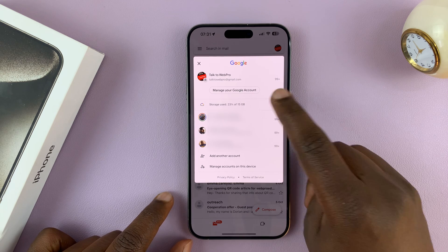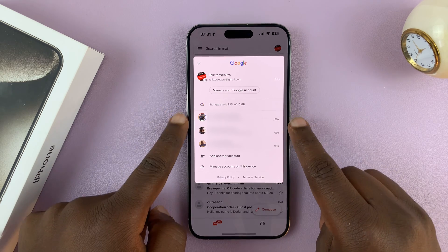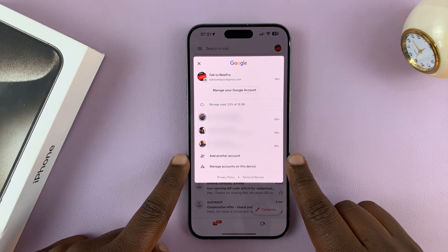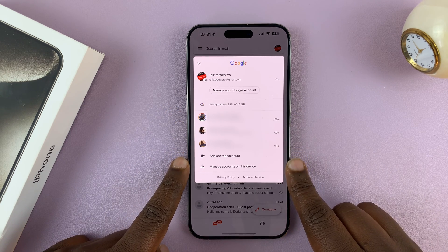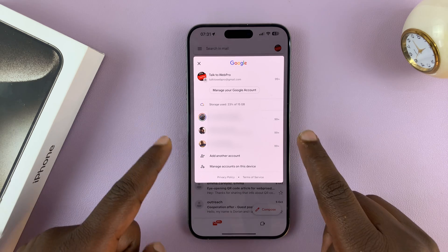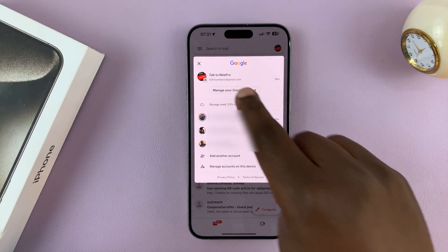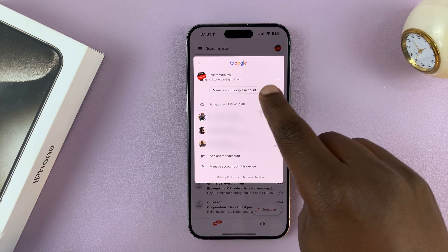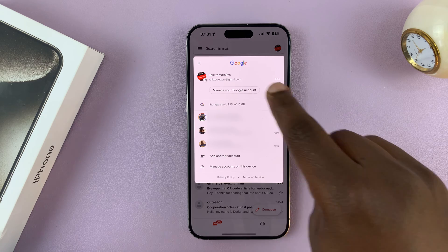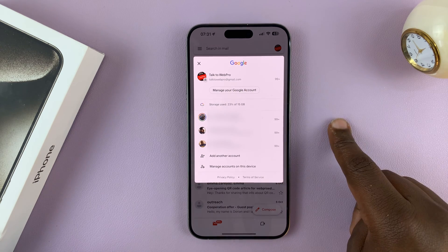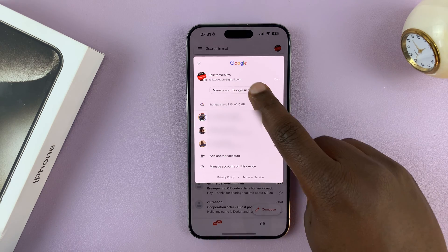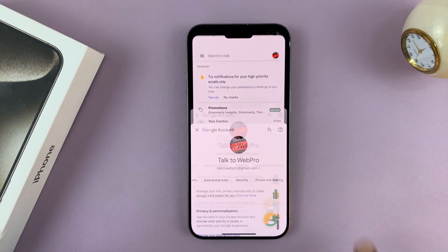If you have other Google accounts signed into your Gmail app, you might want to switch to that account. But since I want to change the password of this particular Gmail account, I just tap on Manage your Google Account.